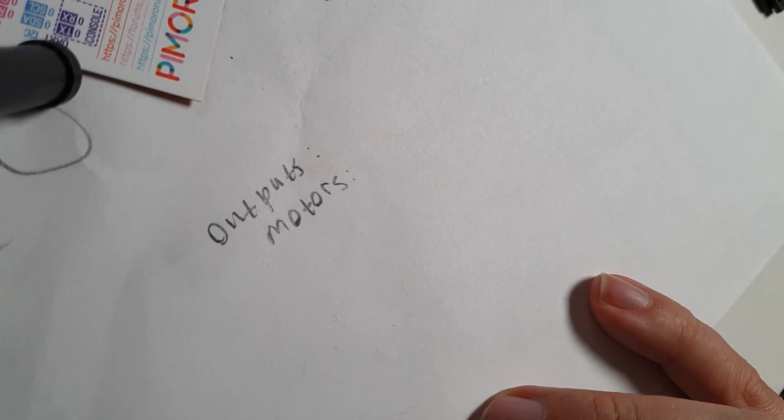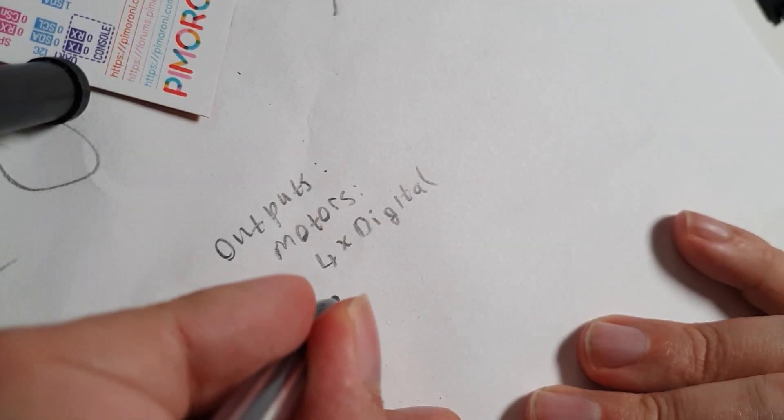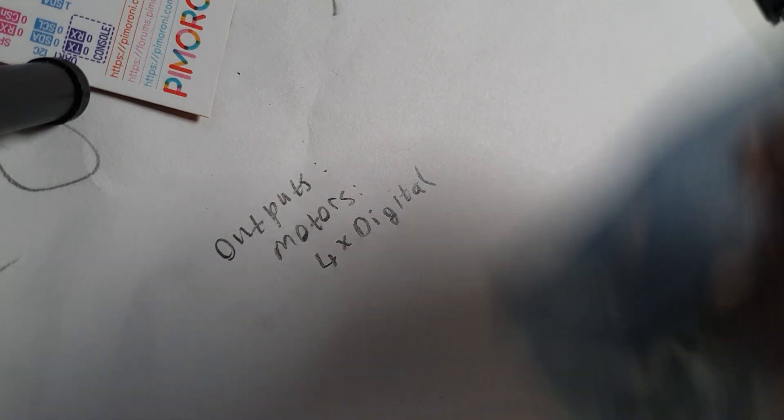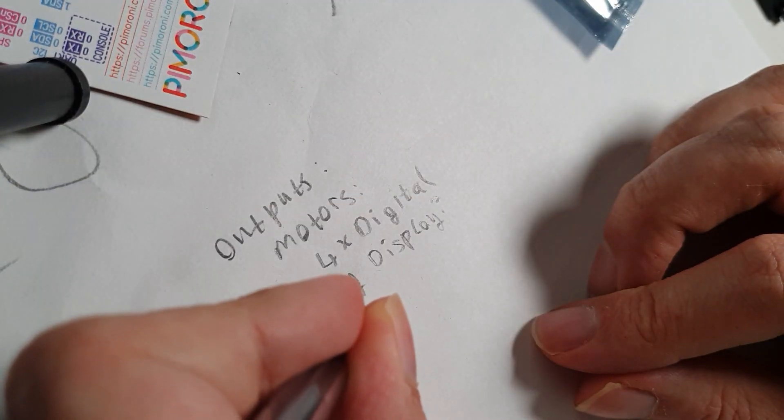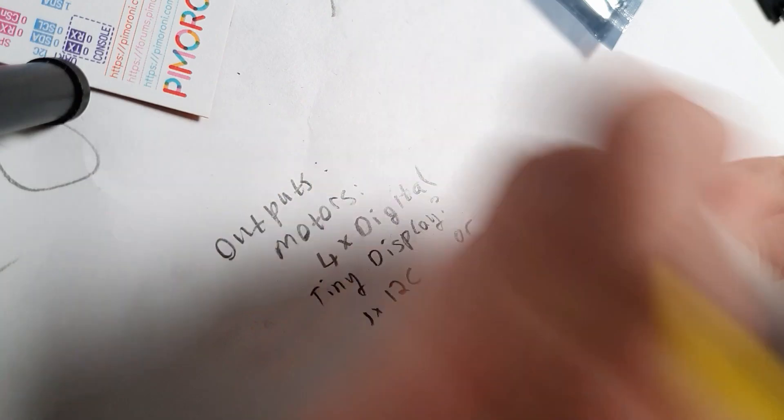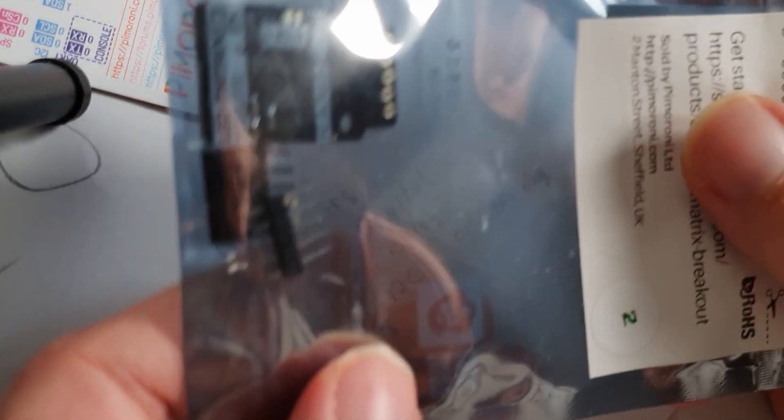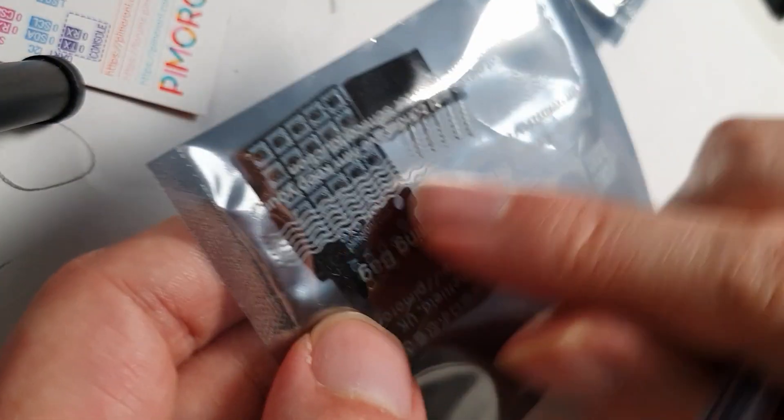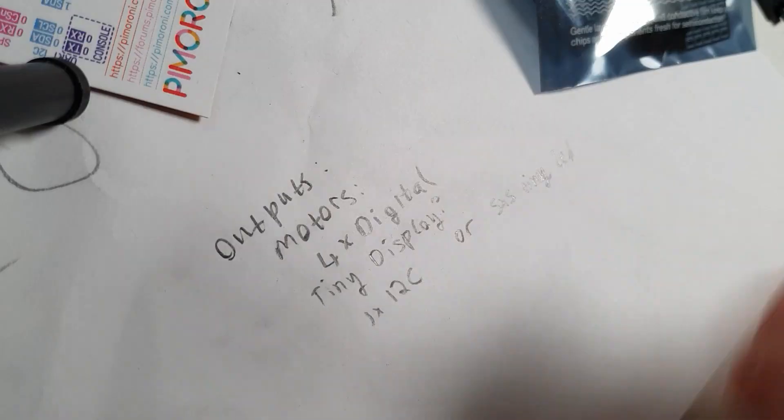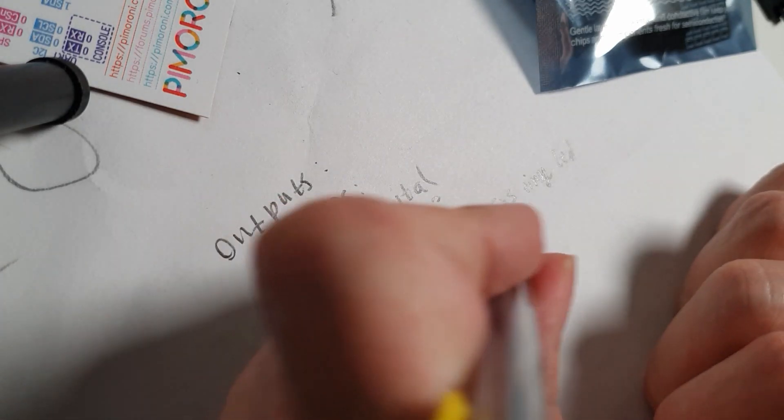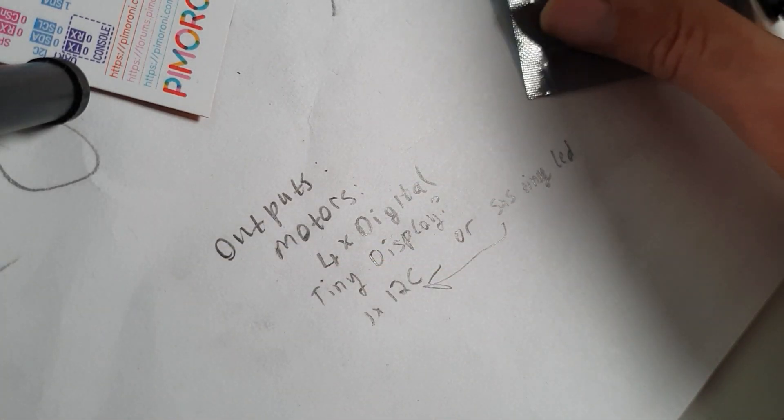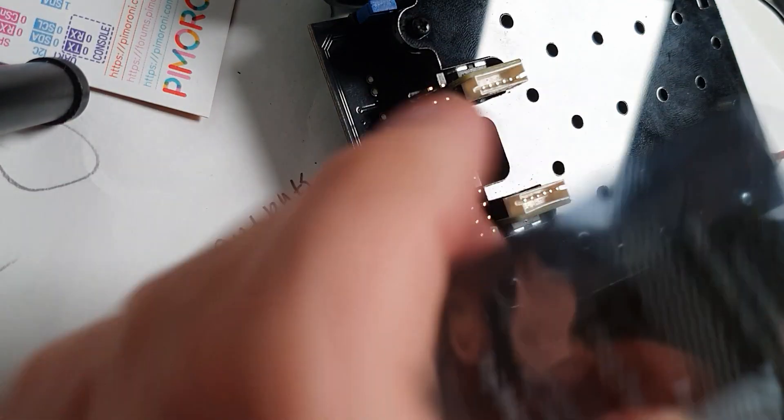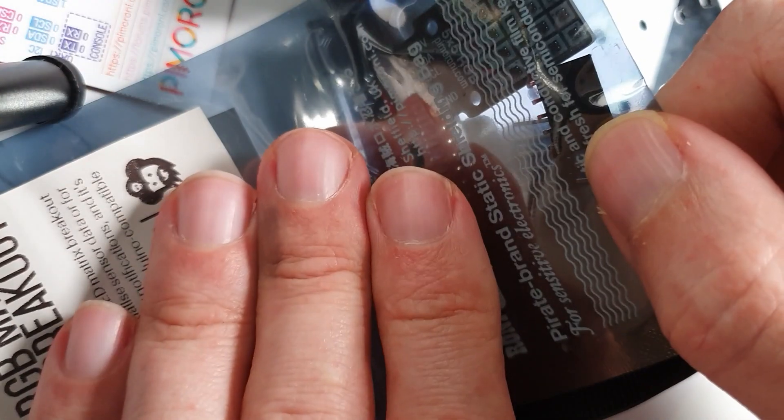Now on to outputs. The obvious one is the motors, which use four digital pins to drive them. It might be nice to use a display like this one for text. Not sure what for yet. It's also I2C. Or five by five LEDs. The Pimeroni LED matrix breakout is fun. And RGB. Let's do those. And it's also still I2C. If I put two of them here, I have eyes. Liking this idea a lot.